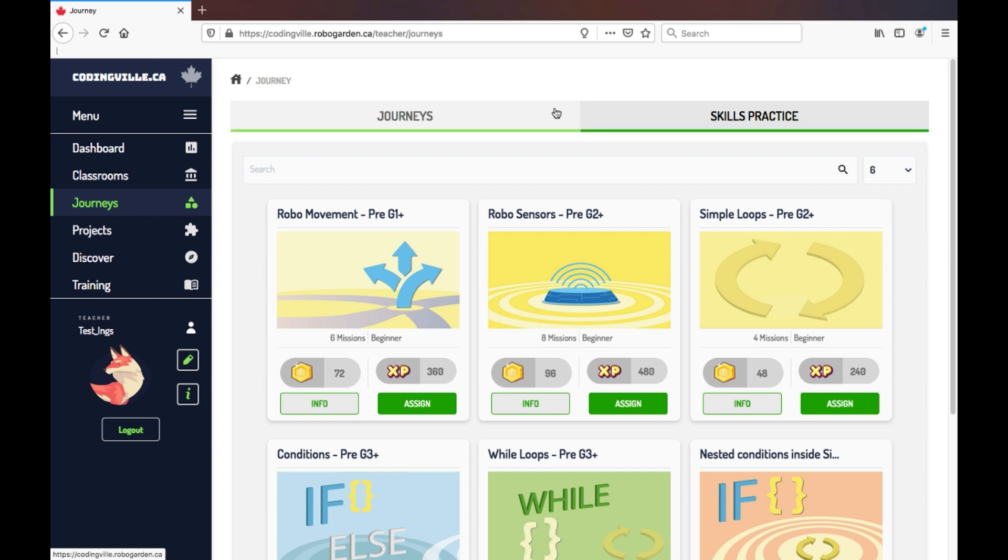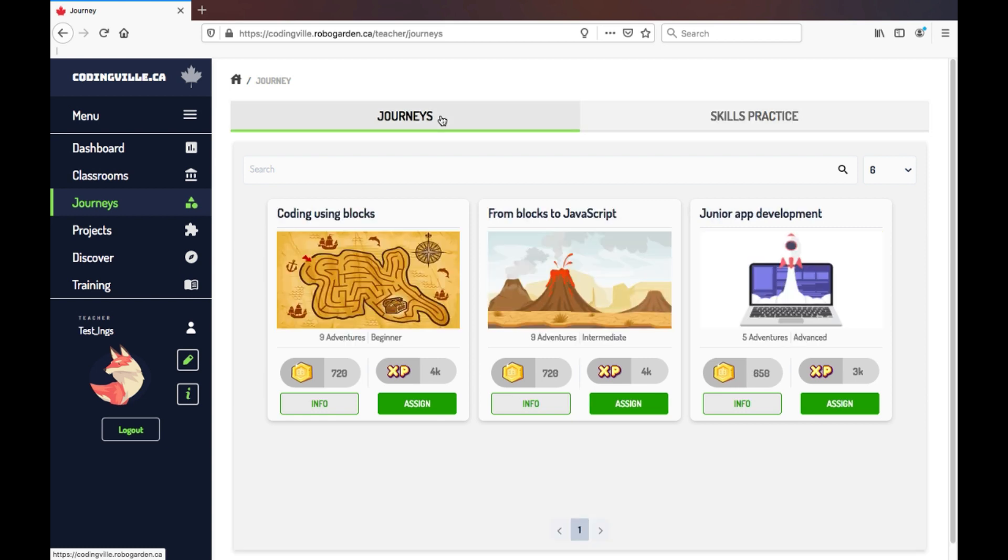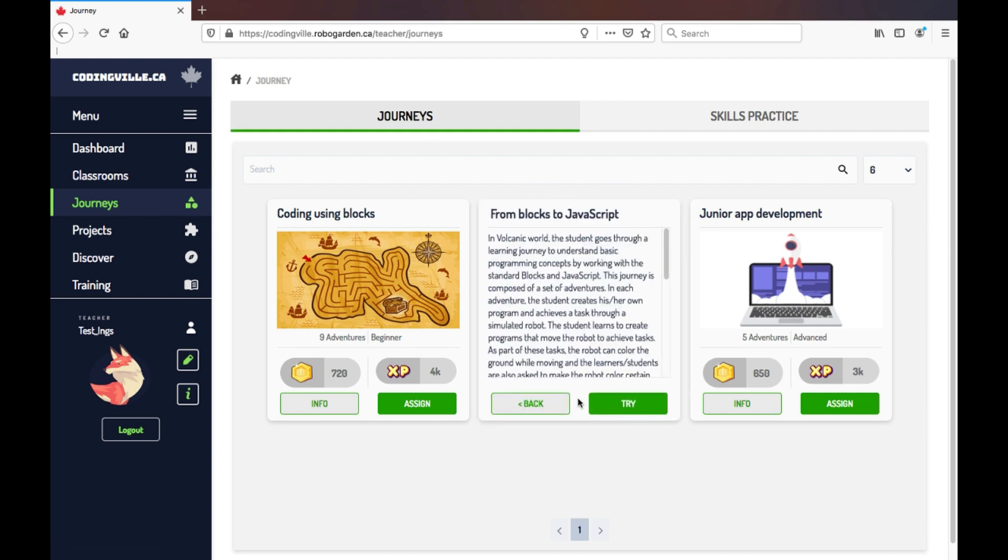To start with our class, let's go back to the main Journeys and preview one to see if we want to assign it. First, I click on Info, and then press Try.